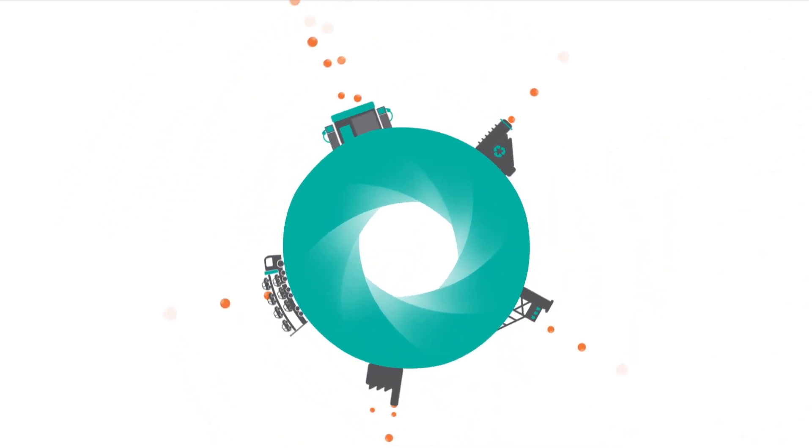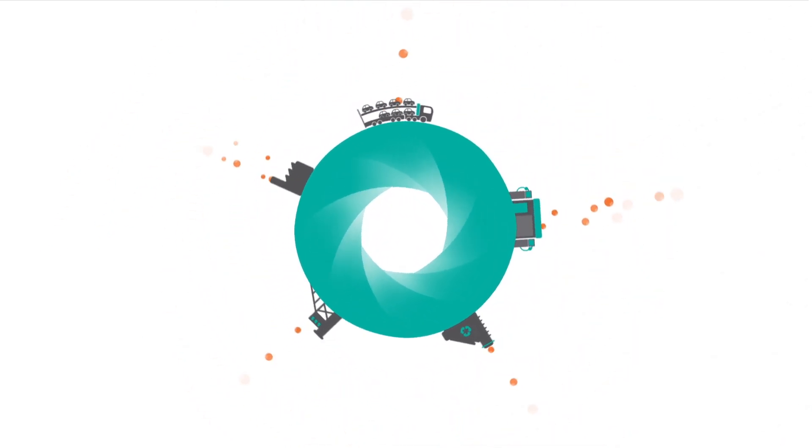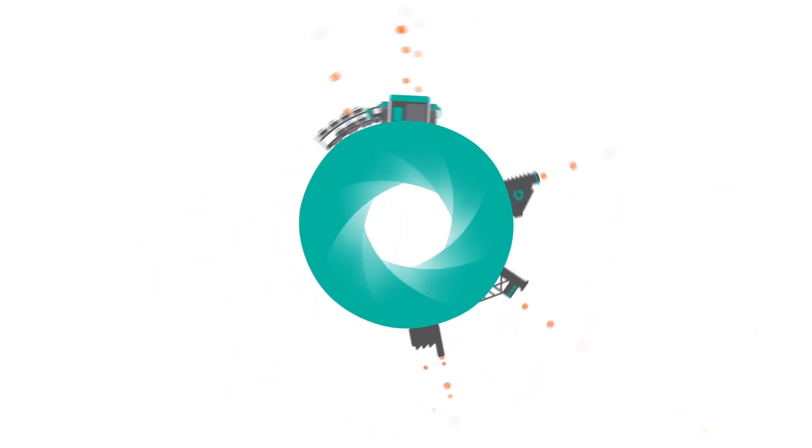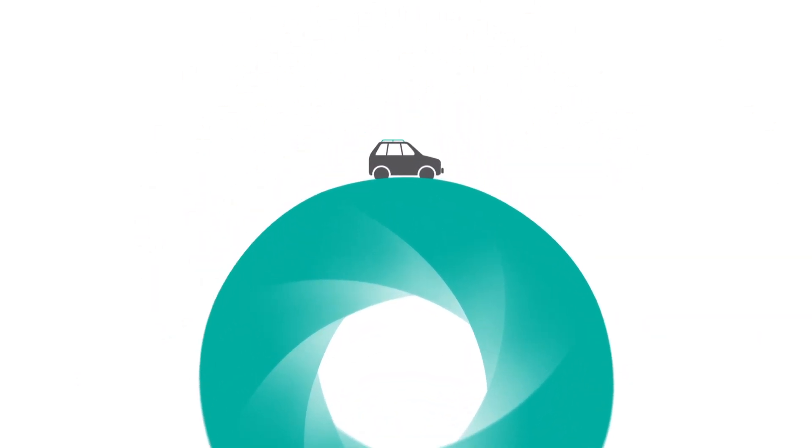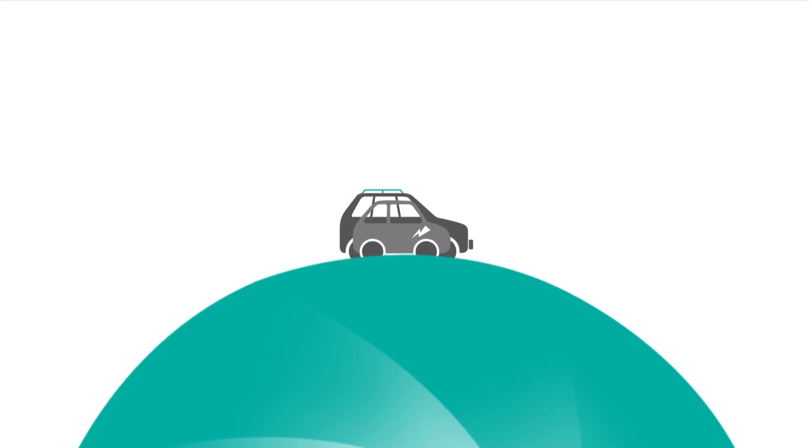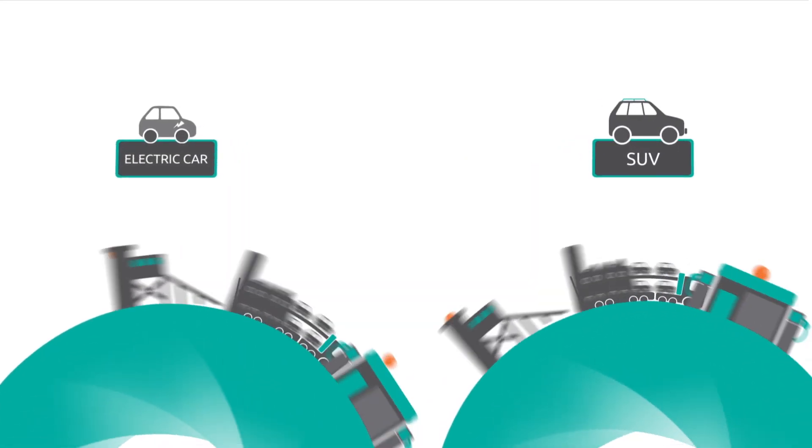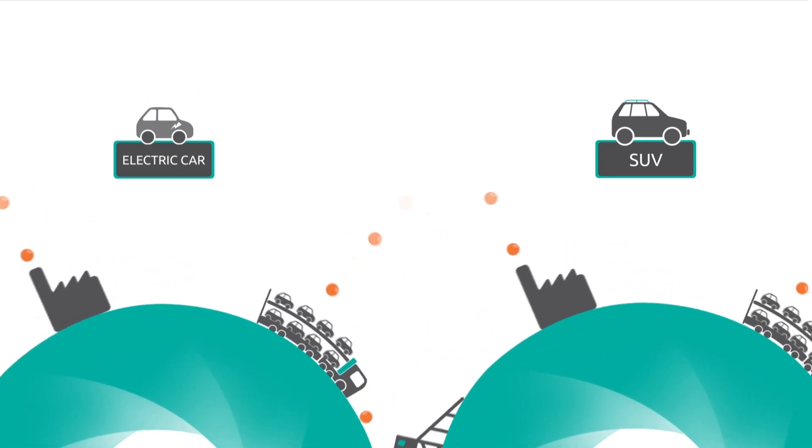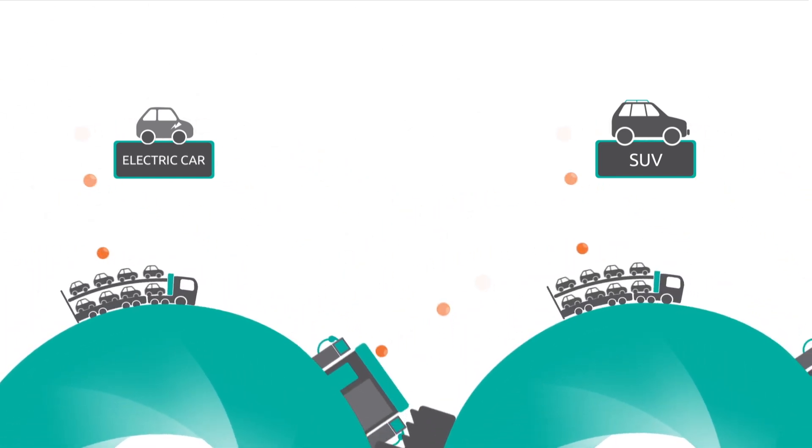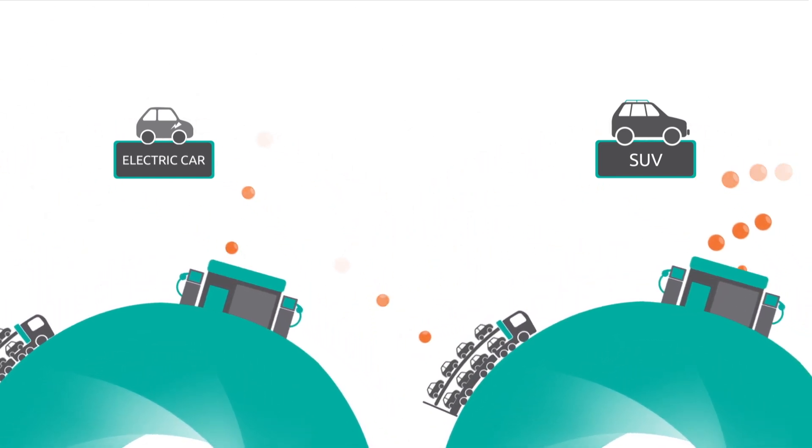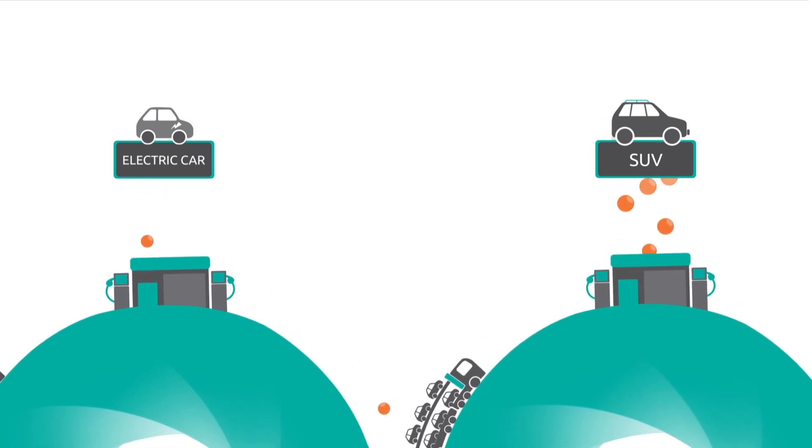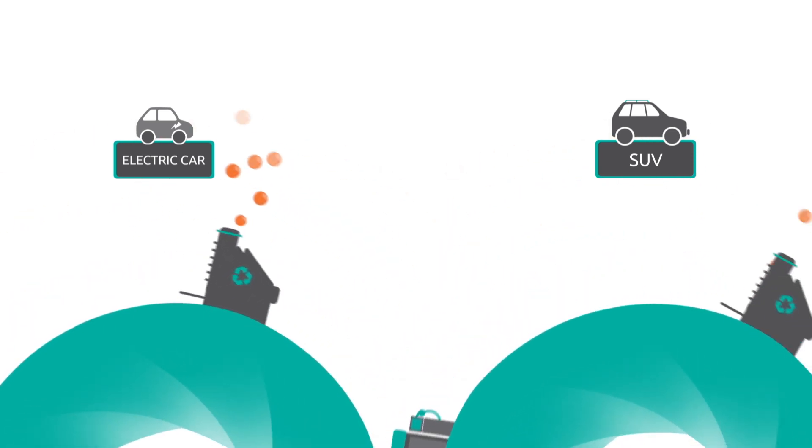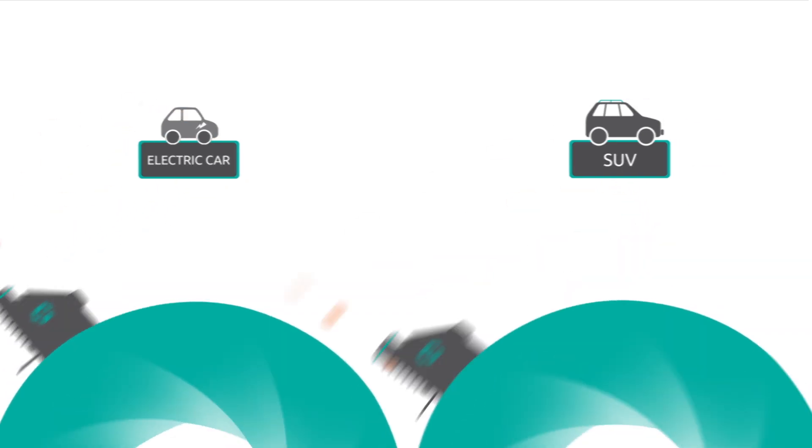But understanding the impacts and the life cycles of individual products gives businesses even more focus. Imagine the car company makes an SUV and also an electric car. Our product standard allows the company to work out how their impacts differ and how best to reduce emissions across the life cycle of each car. Which means they can focus efforts on things like making the SUV more fuel efficient or working out the cleanest way to build and dispose of the battery for the electric car.